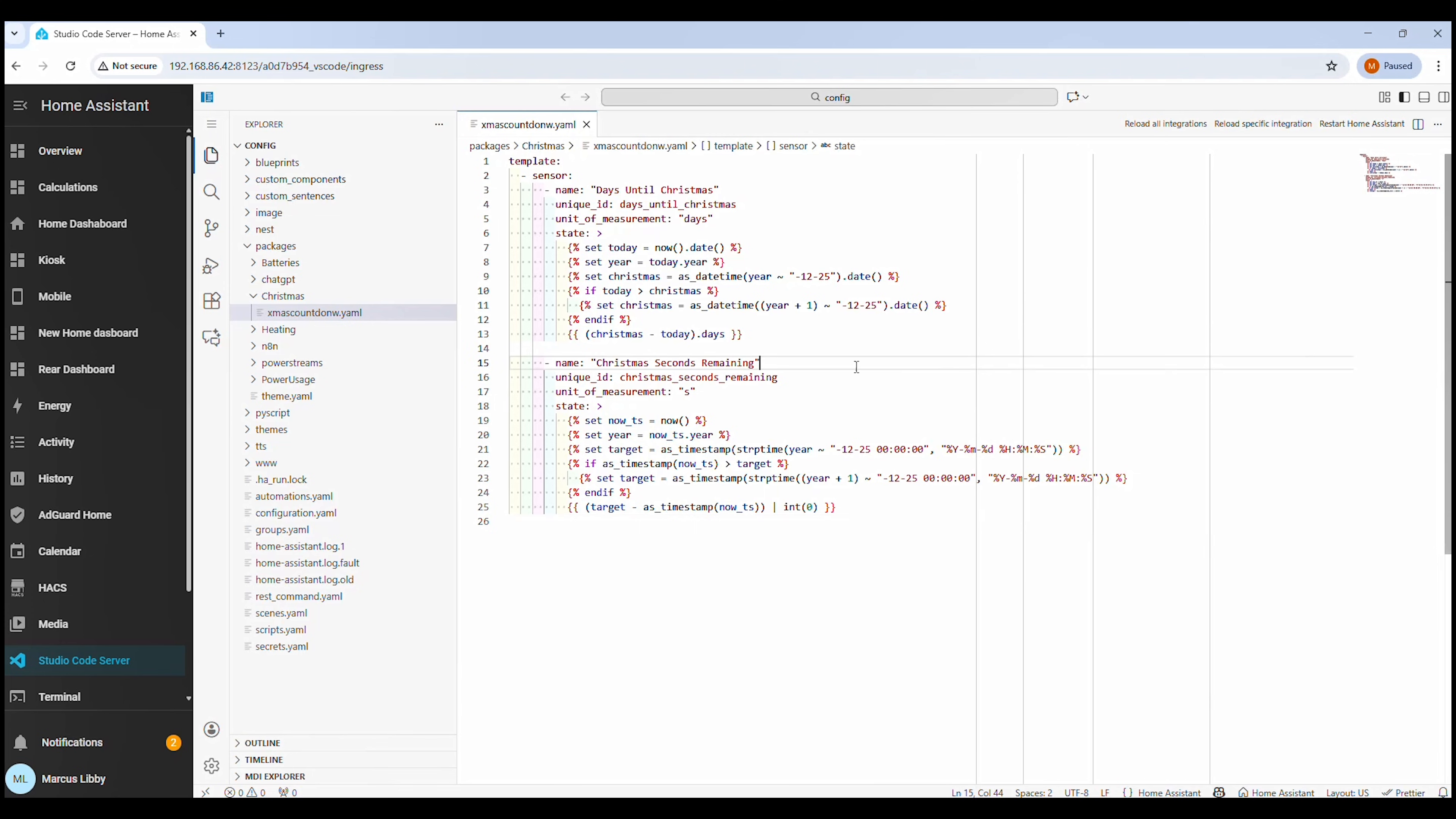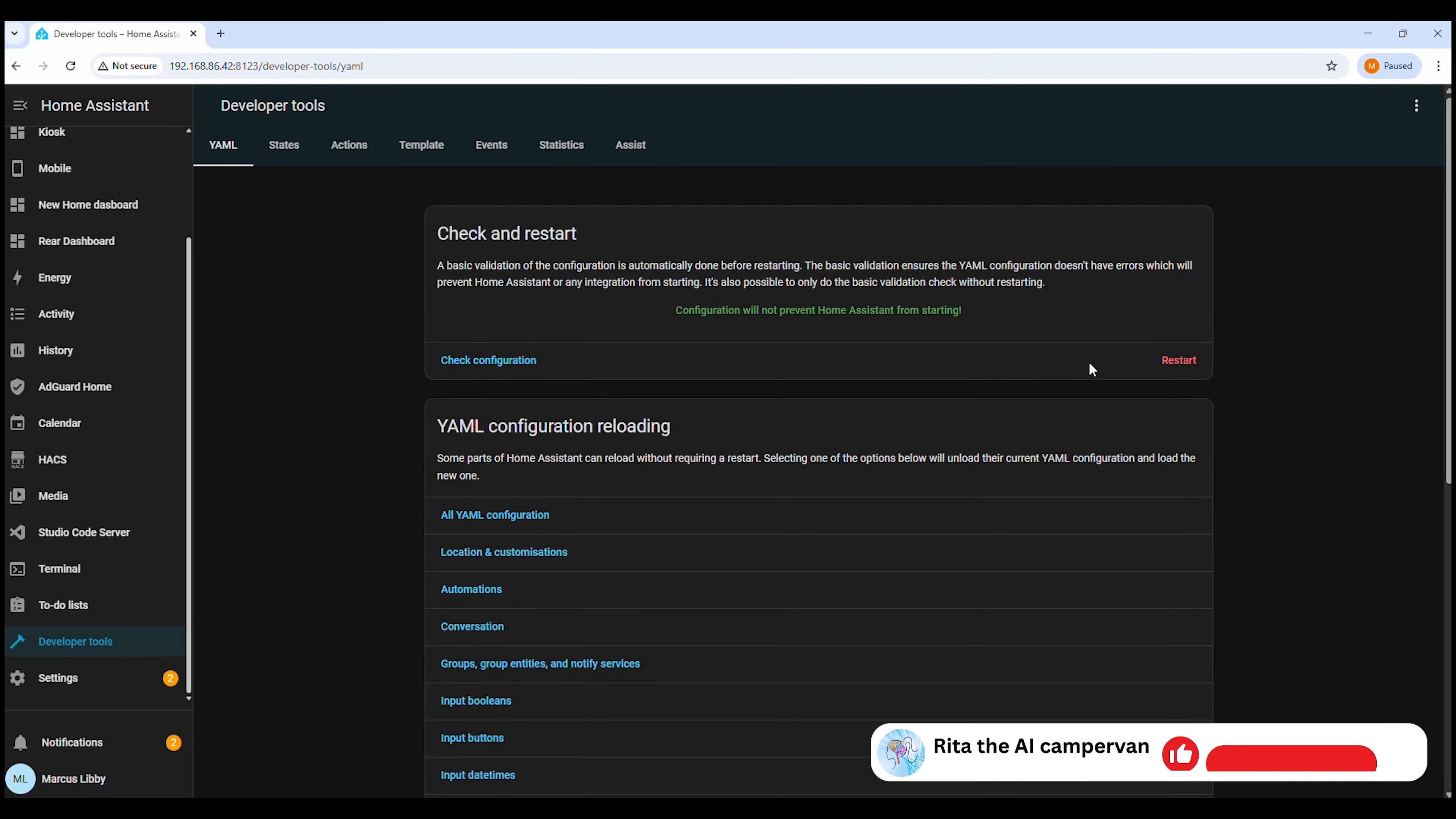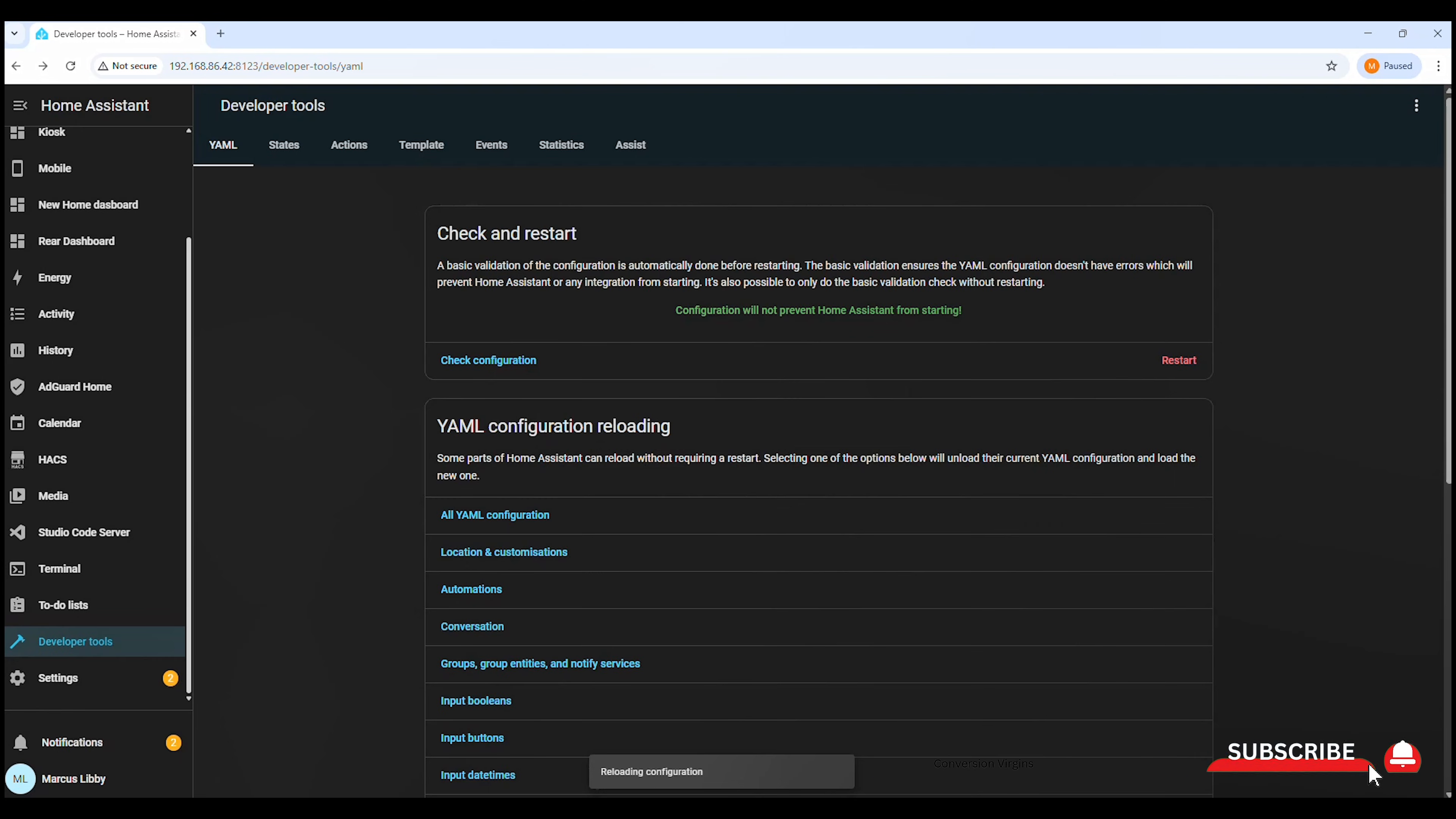Now that we've pasted the code in, the next thing we need to do is save the file. Before restarting anything, it's always a good idea to check your configuration first, just to make sure there are no errors. Once the configuration check passes, go ahead and restart Home Assistant so the new YAML changes are loaded properly. After the restart is complete, we can move on to adding the countdown as a widget on the dashboard.